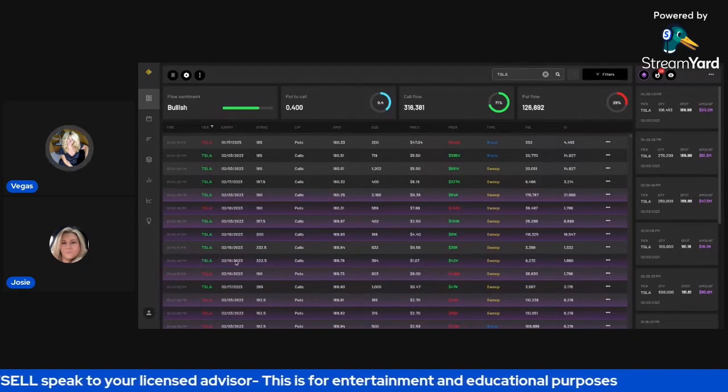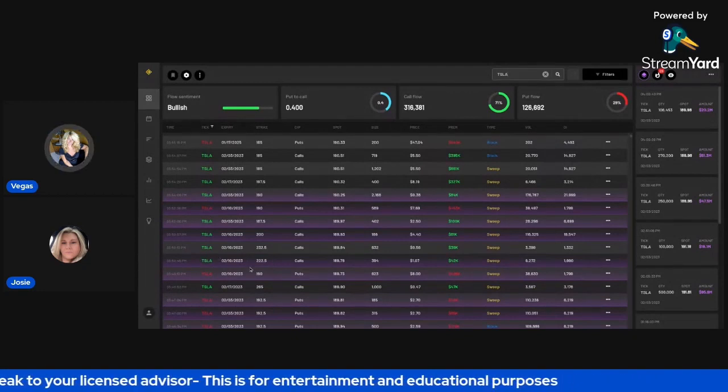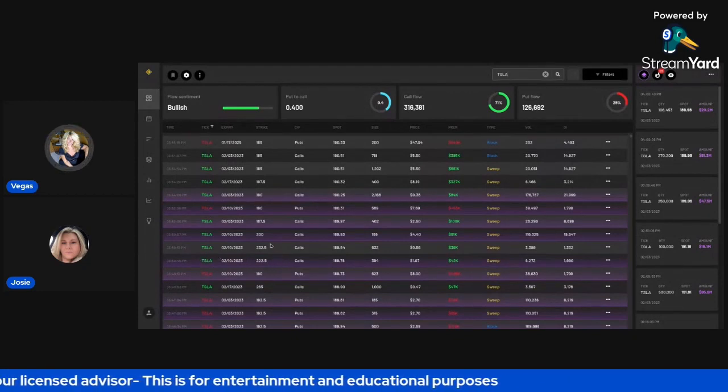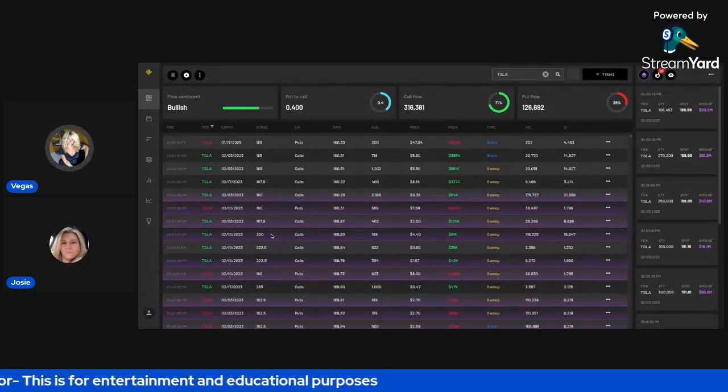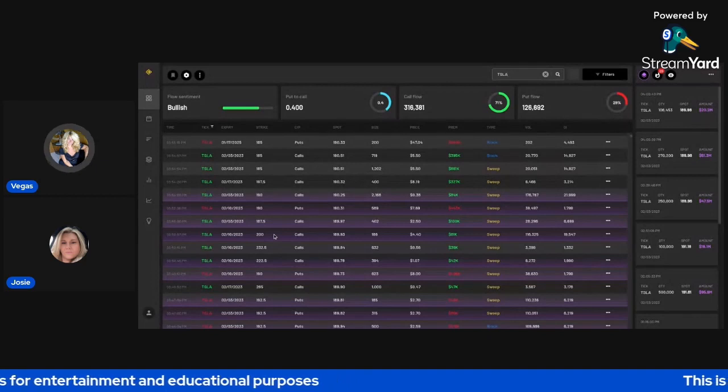look at this, 220, 250, 230, 250, all for this coming week, Feb 10. I mean, they're really like counting or betting, looks like they're betting on a move to the upside.